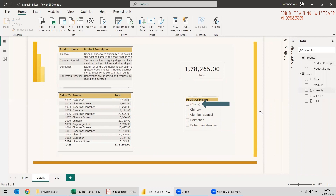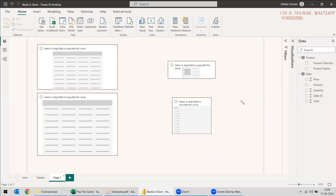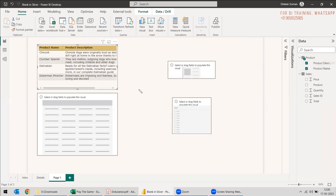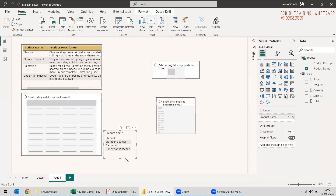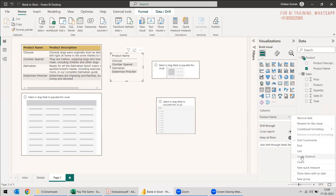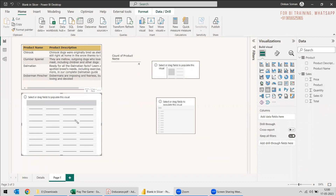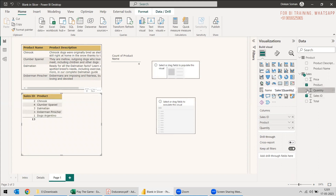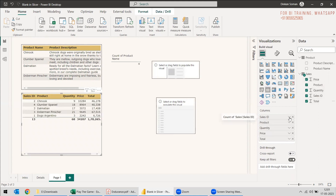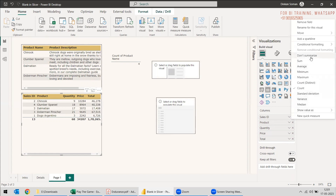We have these two tables: product and sales. We will go to another page and select the product name and product description. We have three or four products here. We can get the product name and count it — count distinct — and we can see we have four products. Now we will take the fact table, the sales table, and select the sales ID, product, quantity, price, and total. The sales ID is not coming properly, so we will use 'don't summarize'.